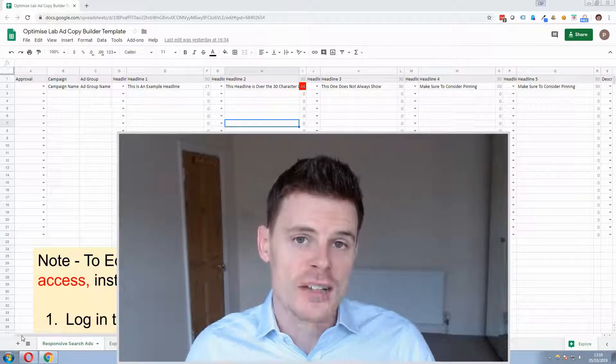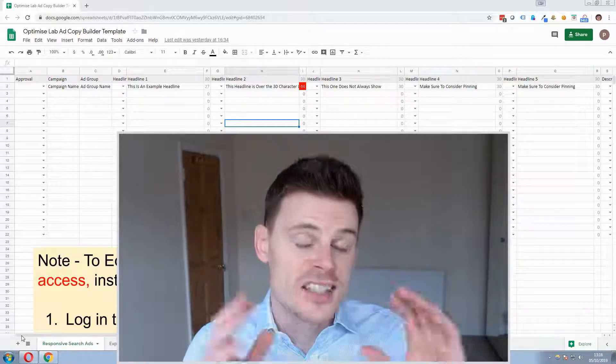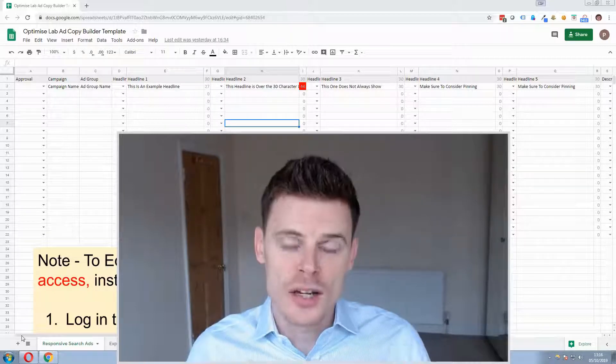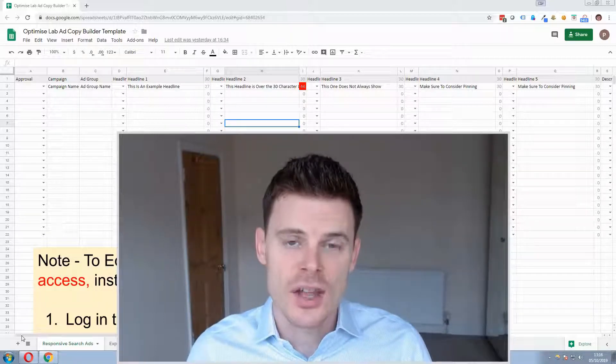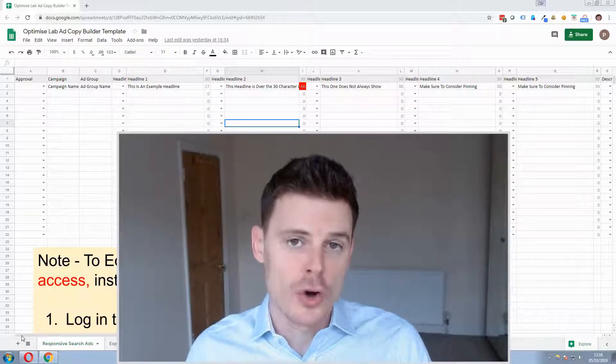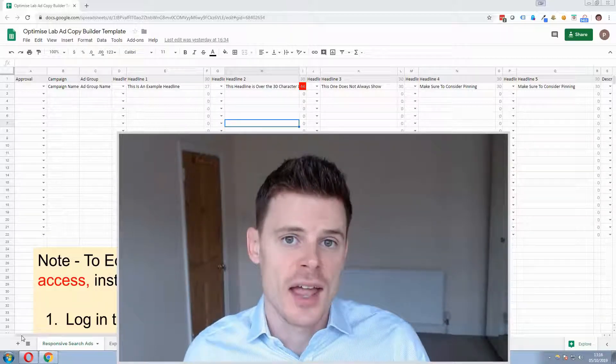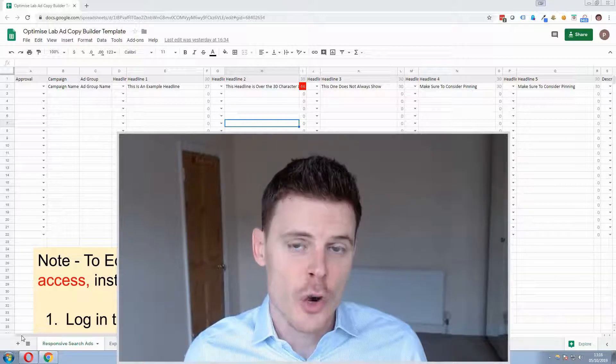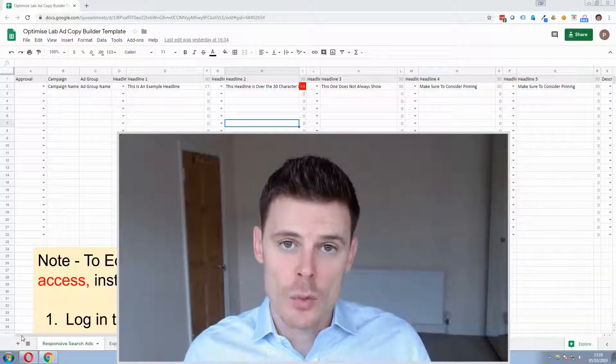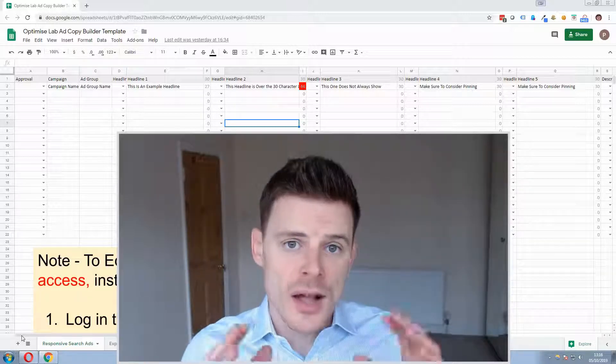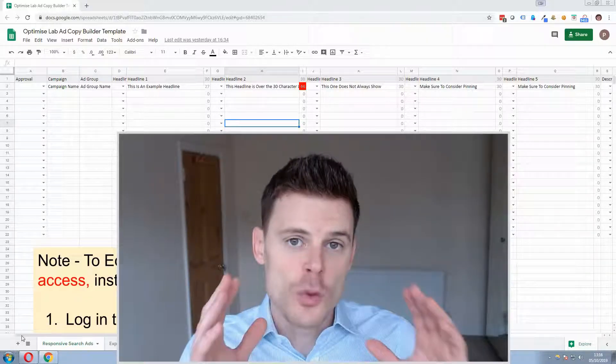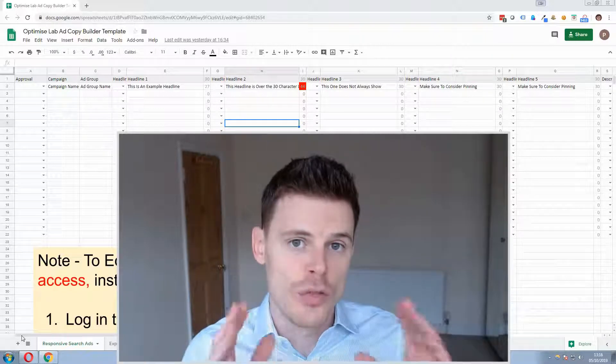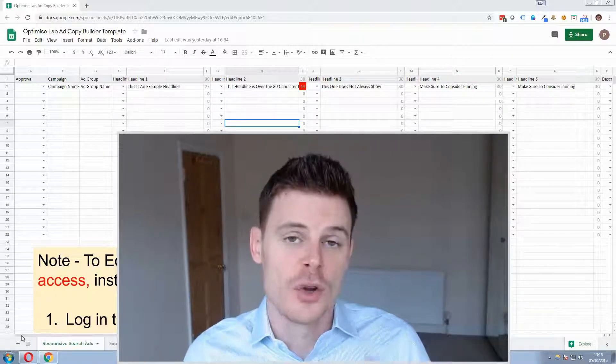It's useful to have a template in order to quickly create and import your ads into your Google Ads account. So I'm going to share with you my template and give you access to that template within this video, so keep watching.